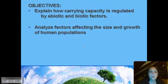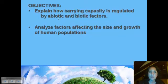This is the second lecture in population ecology. The last lecture we looked at carrying capacity and how that was regulated by abiotic non-living and biotic living factors. Now we're going to look at the human population and analyze the factors that affect its size and growth.